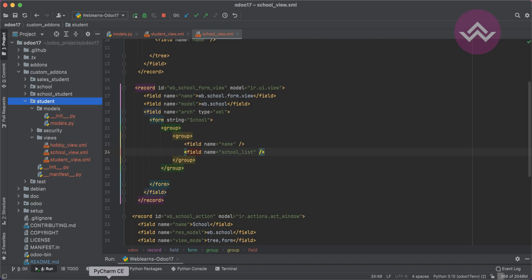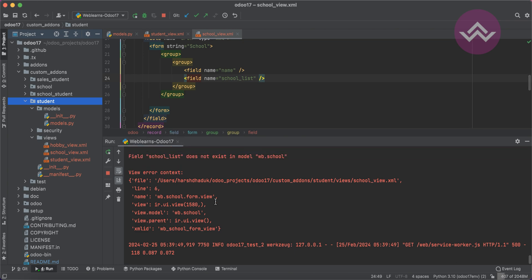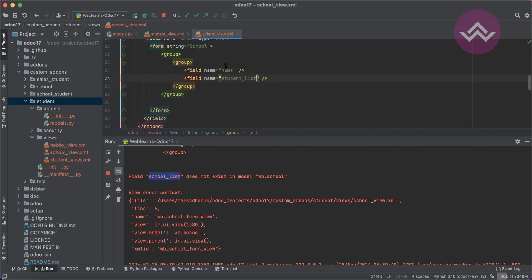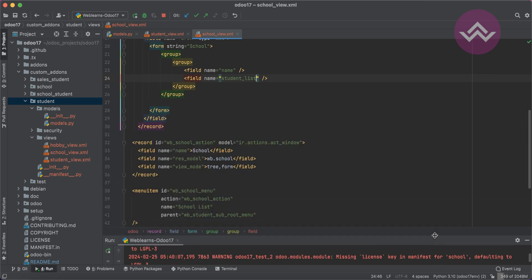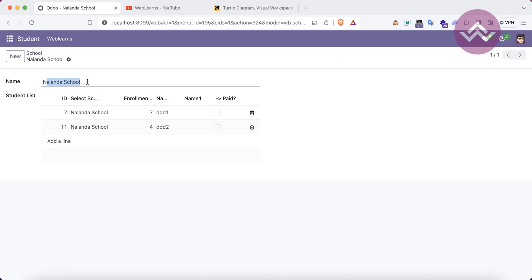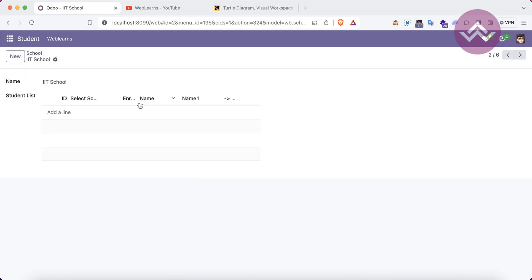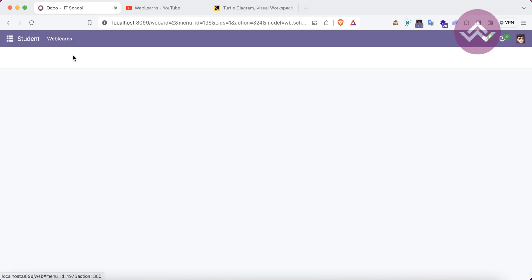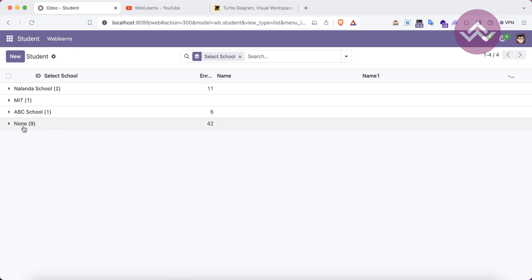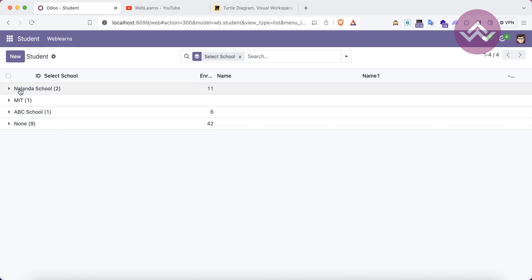I'm upgrading the module from the PyCharm terminal by restarting the Odoo service, which will automatically upgrade the module. If you don't know how to configure Odoo in PyCharm, please check the editor-level playlist. Let me minimize this and refresh the screen. We have an error — I made a mistake: the field was named student_list but I pasted school_list. Let me fix that, minimize and refresh the screen.